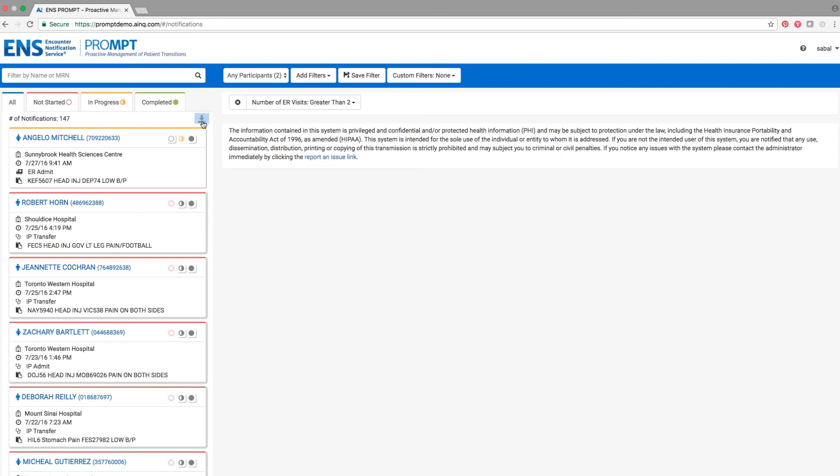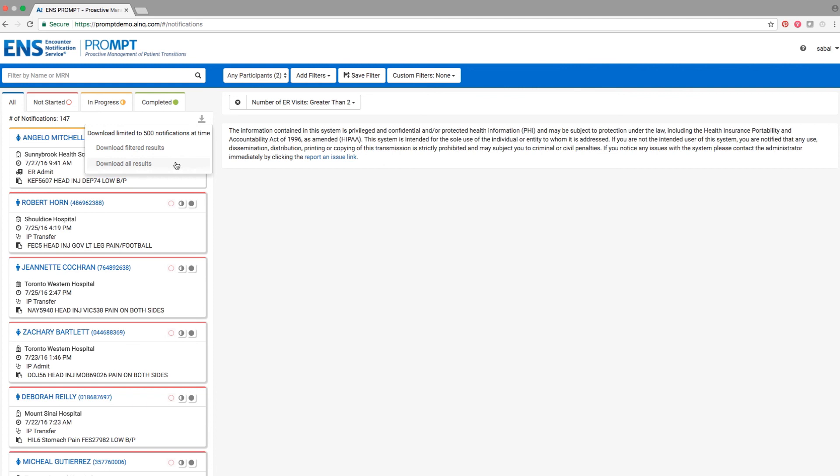Click the download icon at the top of the notification stream. You will have the option to download the notifications that match your current filters or download all of the notification data. You can download a maximum of 500 rows of information at a time.